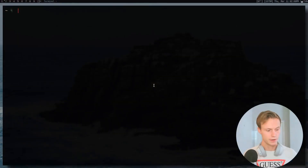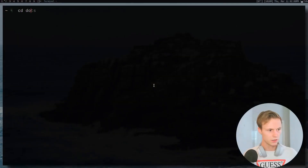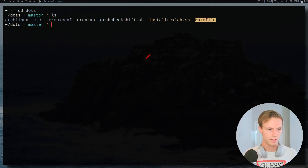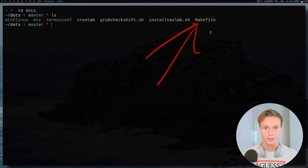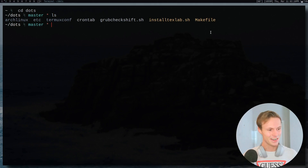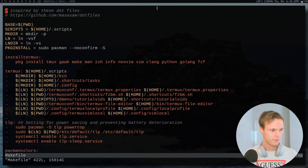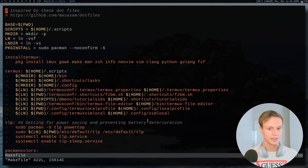Basically all my configuration is kept in one directory. If I cd into it - it's called dots - and do an ls, you'll see there's a bunch of different files in here, but the main one that stands out is the Makefile. This is where all the magic happens. This is where I save most of my configuration.